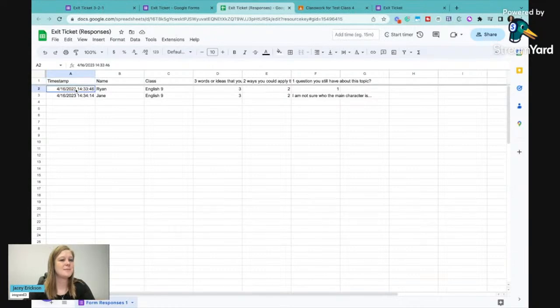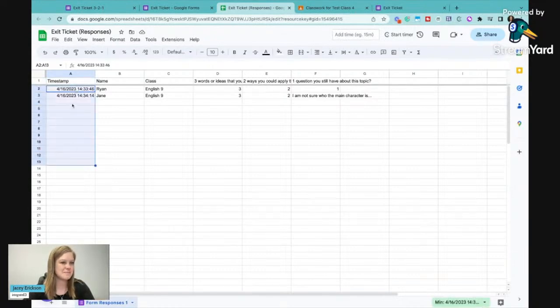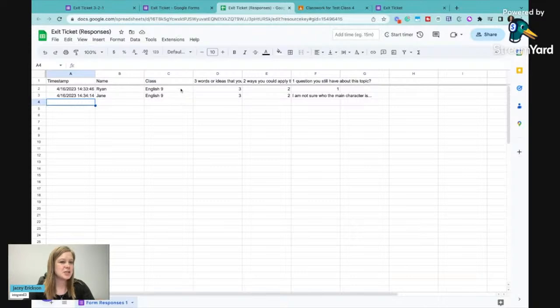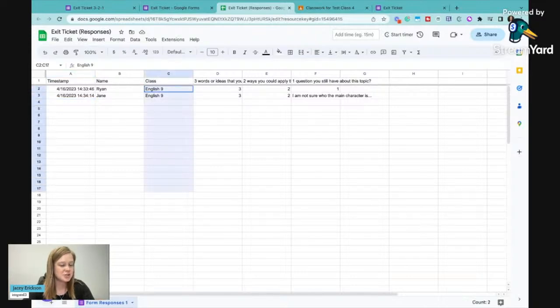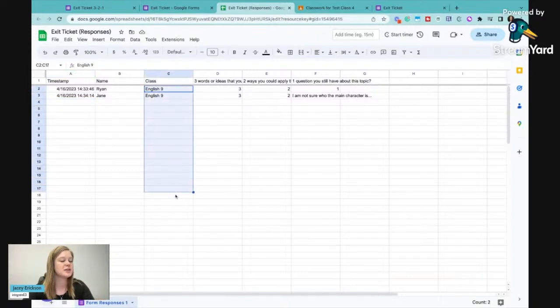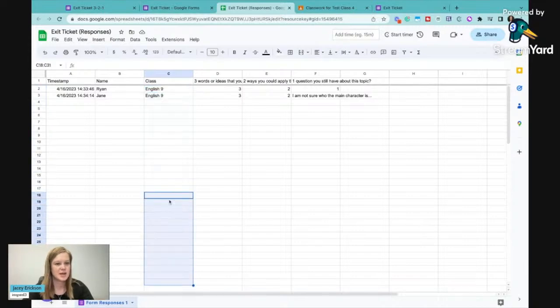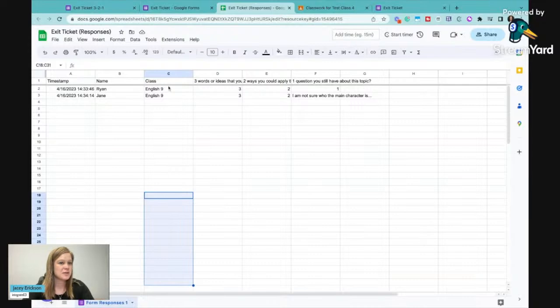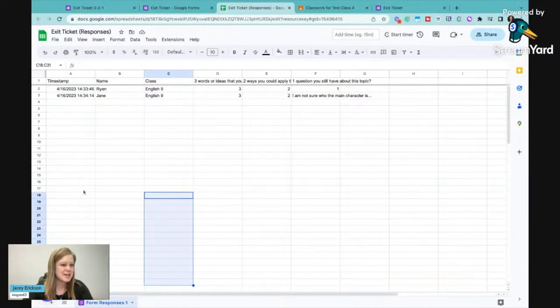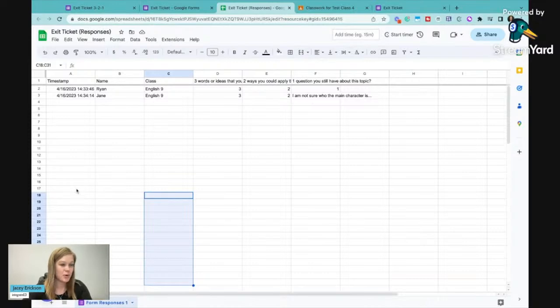I'm going to get a timestamp of exactly when they submitted this exit ticket. And then I should notice that all my English 9s should stack together. And then let's say English 11 is next. Then they should all come in here, right? So I should be able to see that break through the class that they selected. But then also I should be able to see a timestamp break in time there as well.